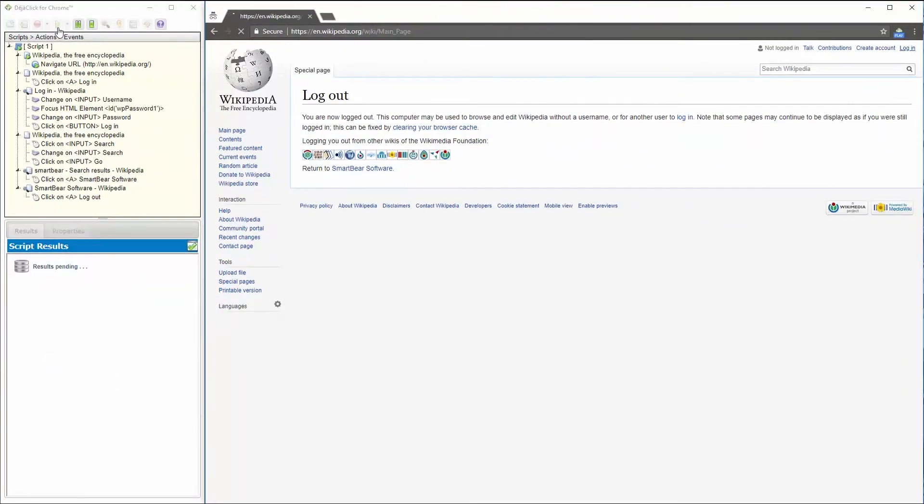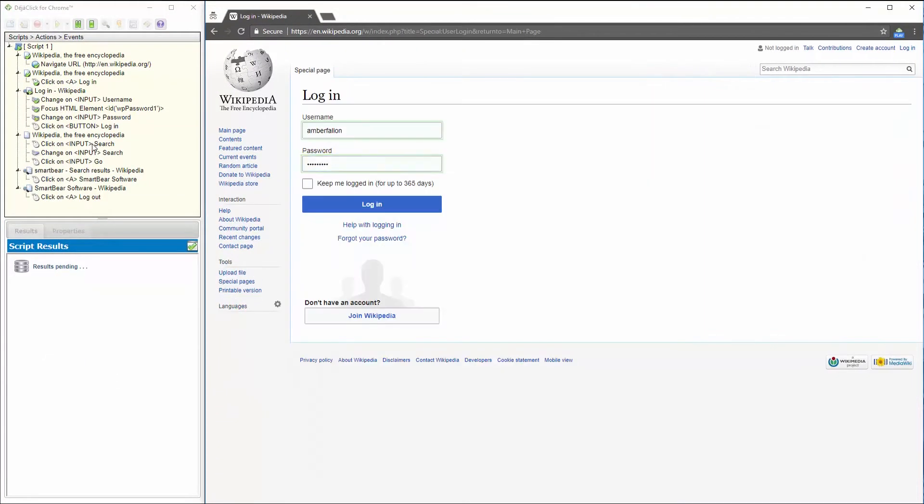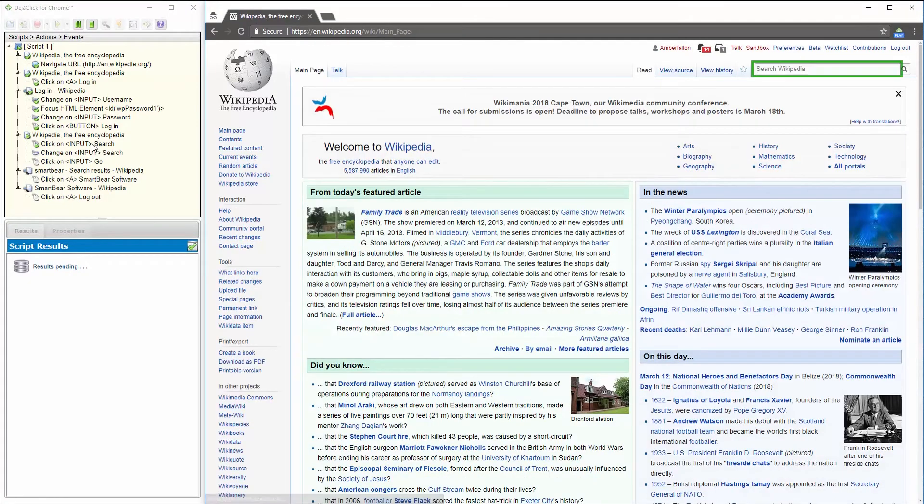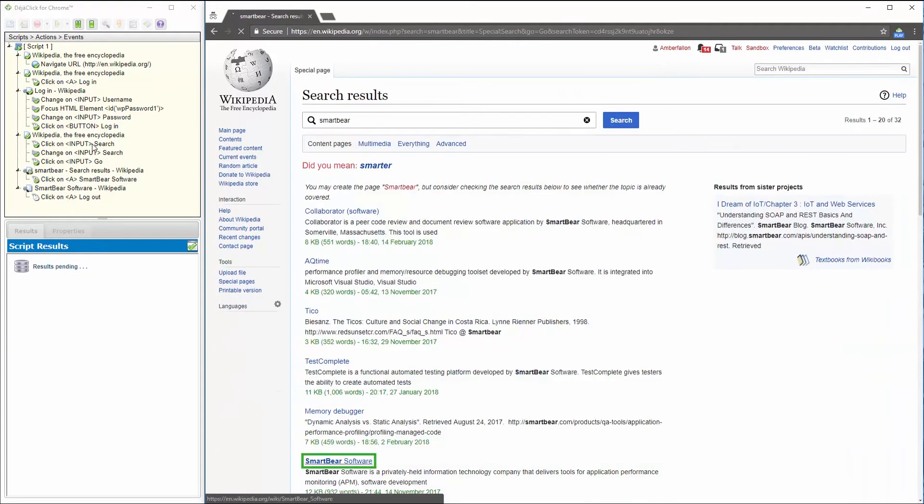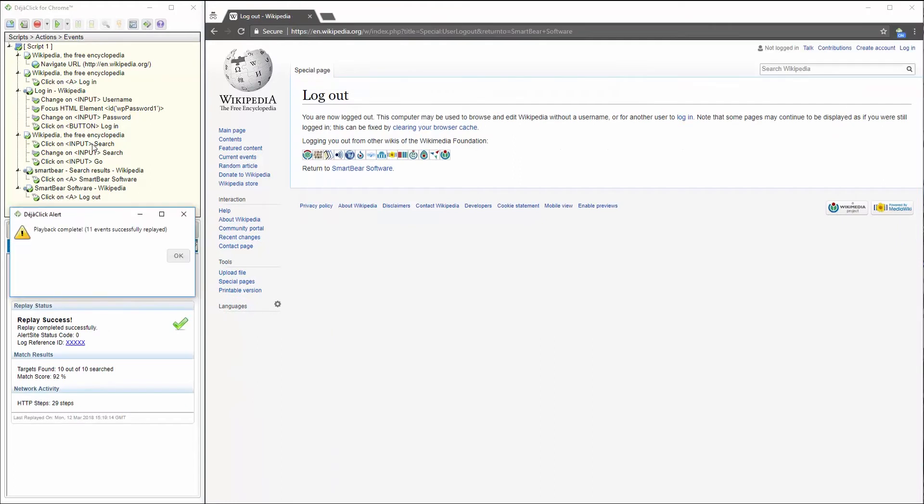I'm going to press play, and the transaction will play back. We'll be able to see DejaClick interacting with the page indicated by green boxes. Once my transaction has finished, DejaClick lets me know that playback has been completed successfully, and all 11 events were replayed.